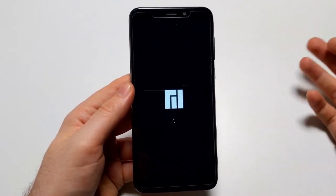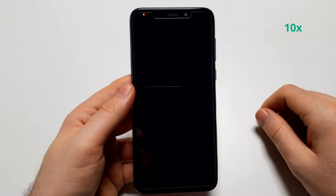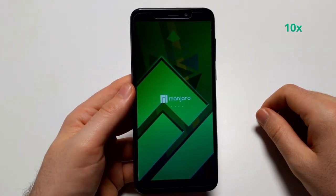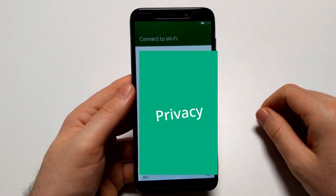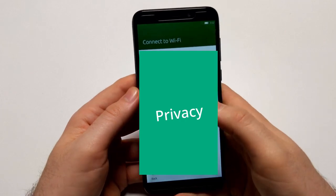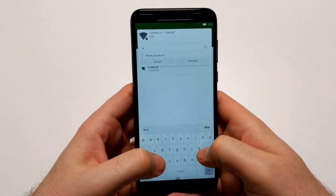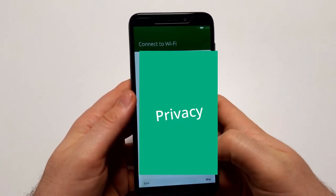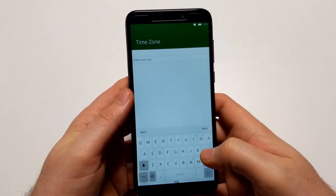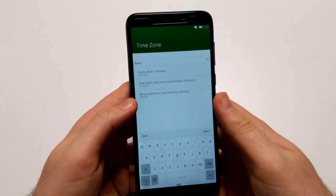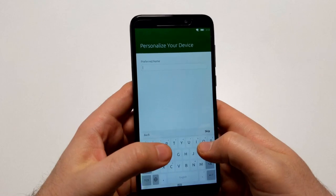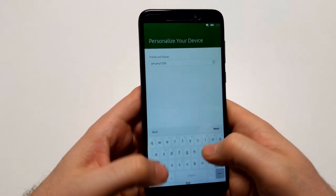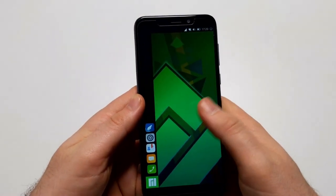So here we are again. That's the setup wizard. There's my network which I always use for these videos only, and then I unplug it again. And it's now connected. I can now enter my city for the time zone, so let's go with Berlin. And I can choose a preferred name, January 12 maybe.